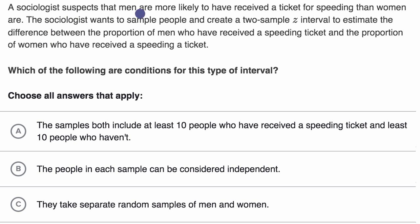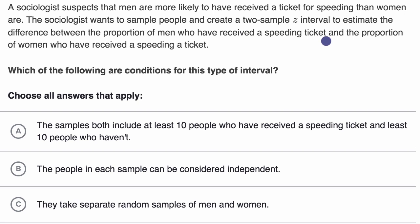A sociologist suspects that men are more likely to have received a ticket for speeding than women. The sociologist wants to sample people and create a two-sample Z interval to estimate the difference between the proportion of men who have received a speeding ticket and the proportion of women who have received a speeding ticket. Which of the following are conditions for this type of interval? Choose all answers that apply.